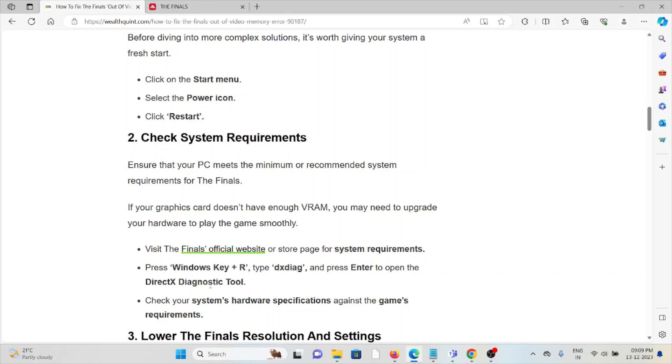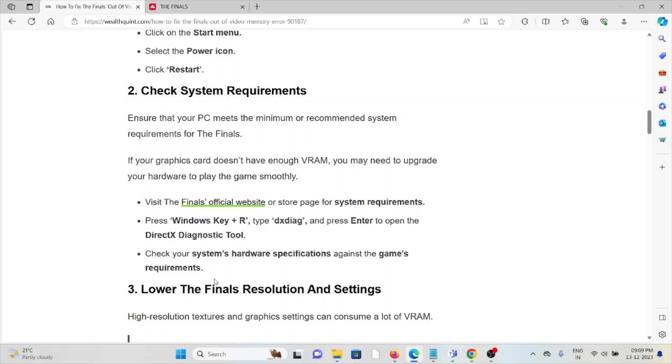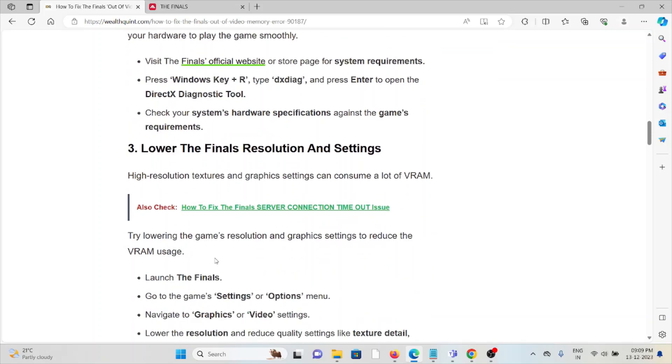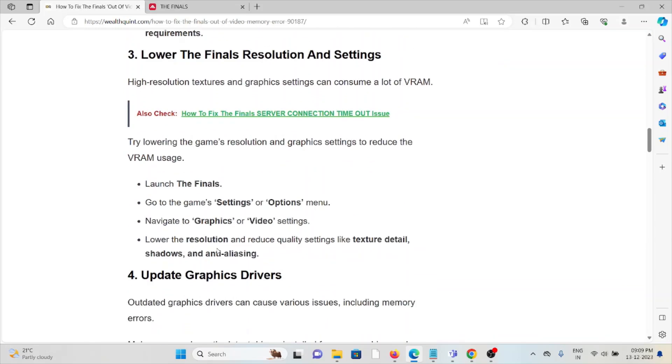The third method is lower The Finals' resolution and settings. Higher resolution and texture graphics settings can consume a lot of VRAM. By lowering the game resolution and graphics settings, you can reduce VRAM usage. Launch The Finals, go to the game settings and options, navigate to graphics or video settings, lower the resolution, and reduce quality settings like texture details, shadows, and anti-aliasing.